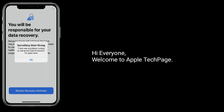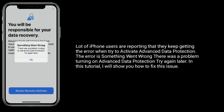Hi everyone, welcome to Apple Tech page. A lot of iPhone users are reporting that they keep getting an error when trying to activate Advanced Data Protection. The error is: 'Something went wrong, there was a problem turning on Advanced Data Protection, try again later.' In this tutorial, I will show you how to fix this issue.